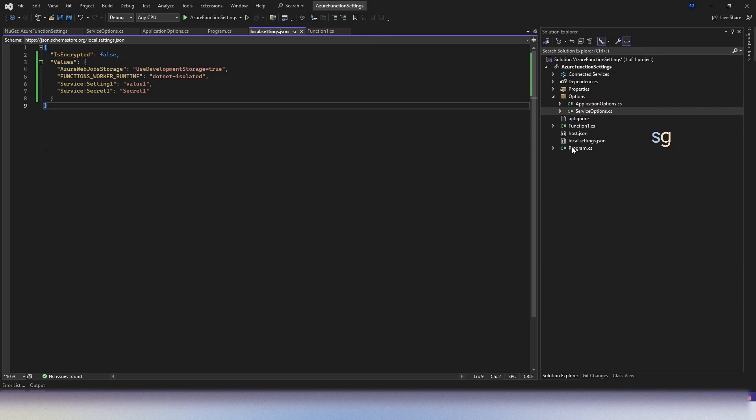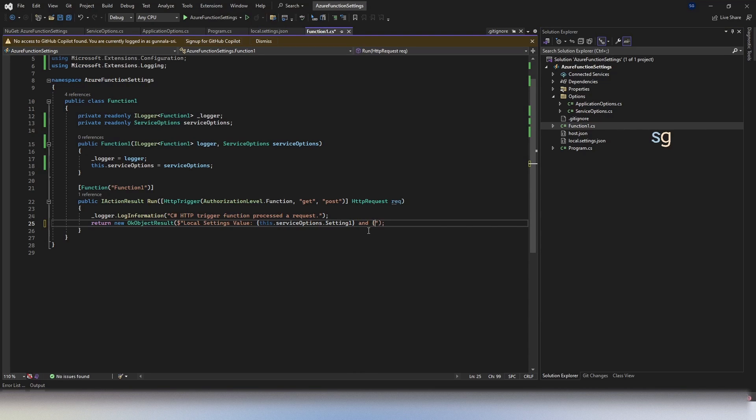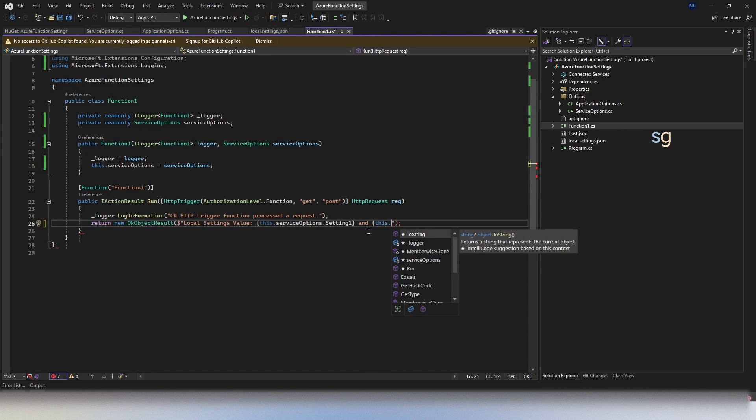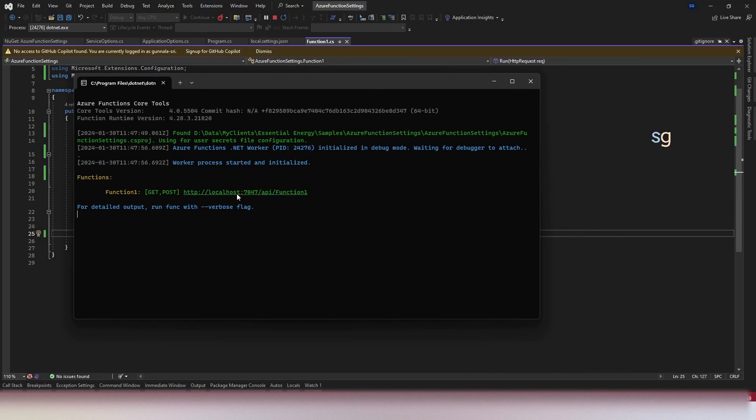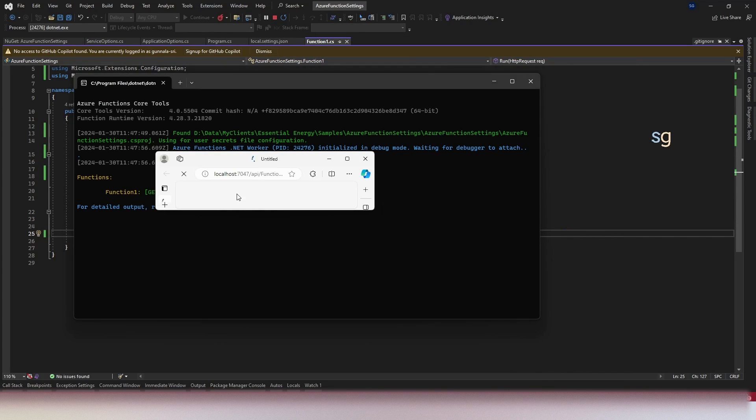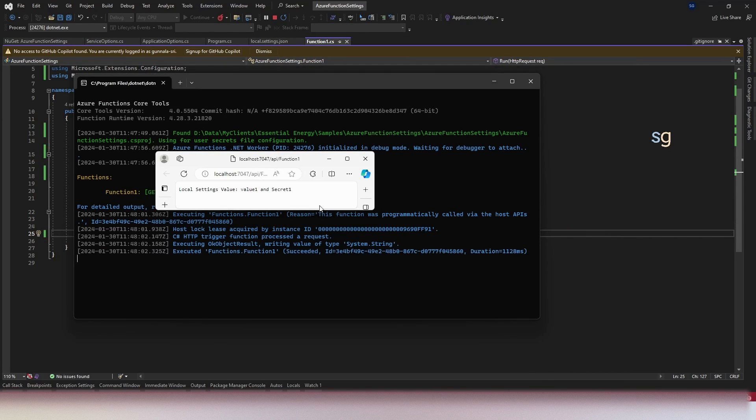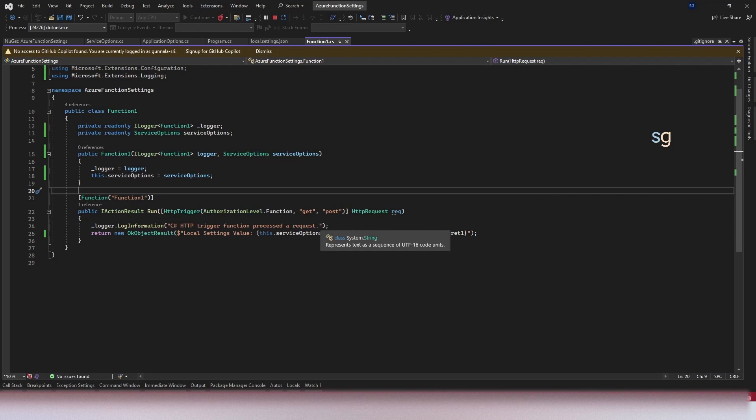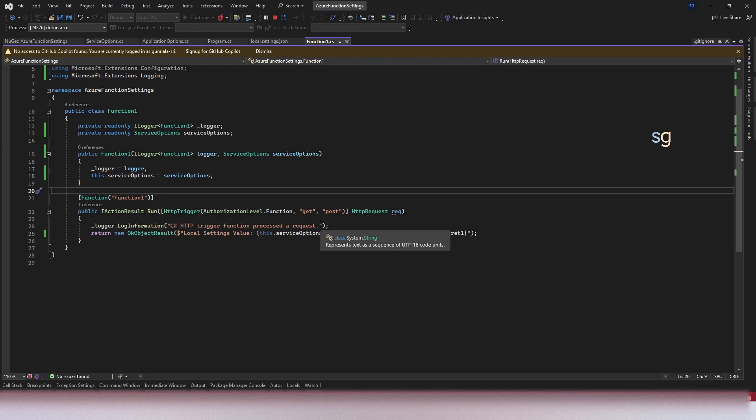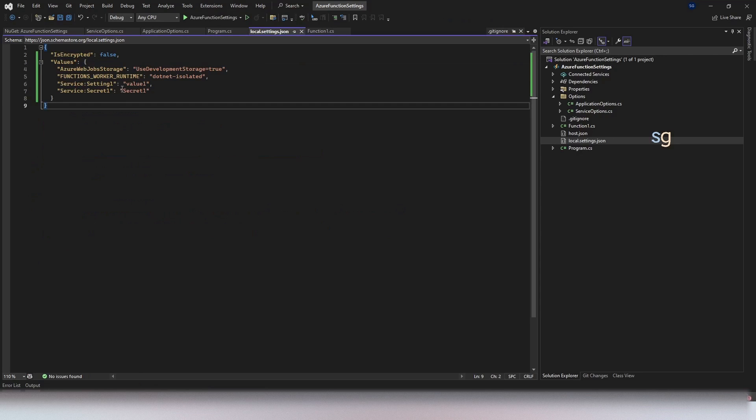If we go to the code, simply say this dot service option dot secret one. Run this - just the link just to get operation which brings up this - value one and secret one. We are simply able to get the values using the service option pattern. This is more easy organized. I mean, with a single setting, you can directly do IConfiguration but with the bigger projects, bigger setting, most importantly with complex and hierarchical structure, it's a better way of managing the settings.